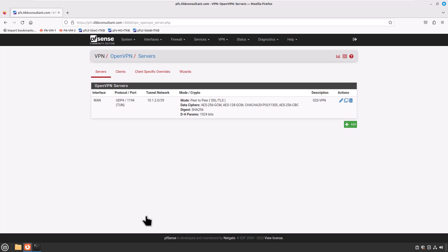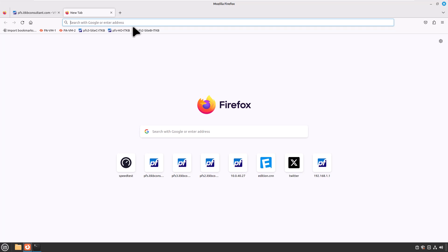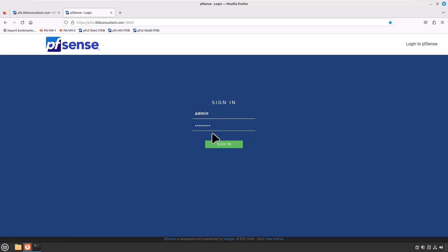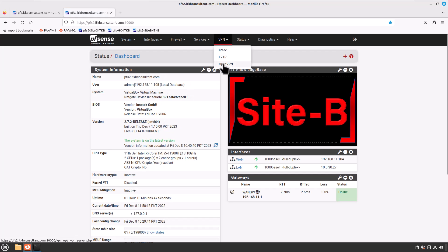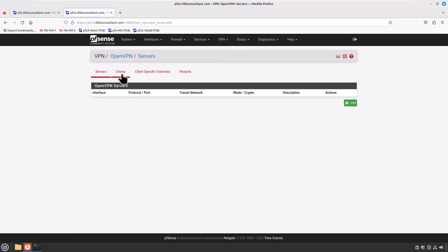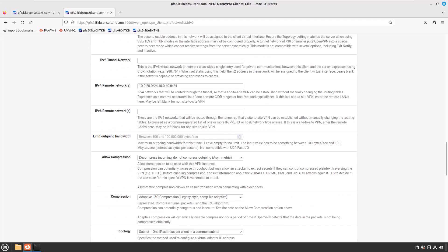Now jump onto the Site B PFSense firewall, where we need to add the Site C LAN network in the OpenVPN client settings. Click on VPN, OpenVPN, Clients tab, and edit the settings. Quickly verify your IPv4 remote network settings — we have provided the head office LAN network and the Site C LAN network. Scroll all the way down and click Save.